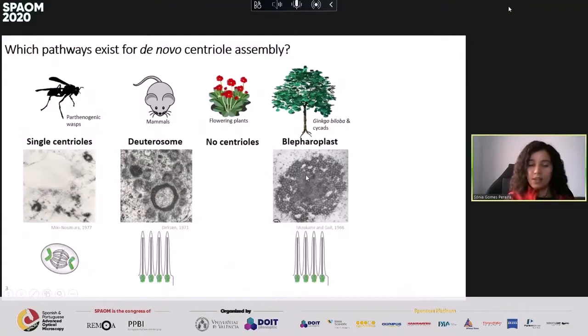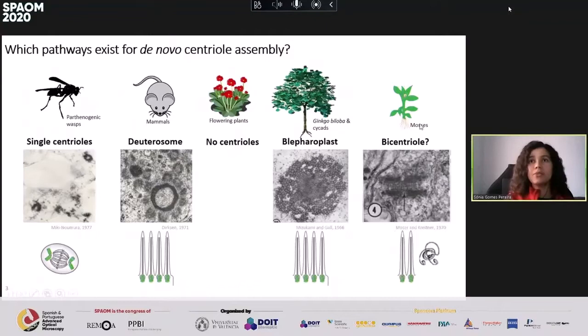Since I cannot work on trees, we had to start with a simpler model, so we decided to turn to mosses. In earlier land plants the sperm is biflagellated — there are only two centrioles — and they are thought to assemble in a bicentriolar structure connected tail to tail.